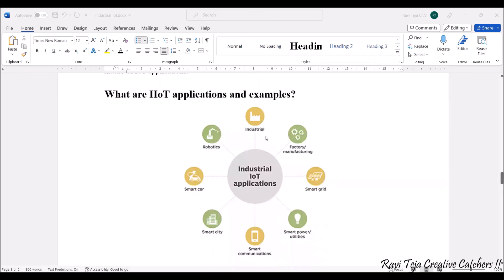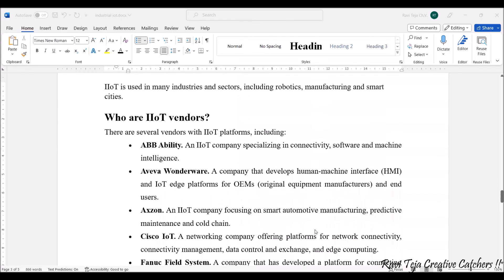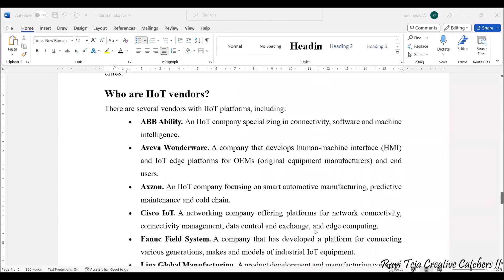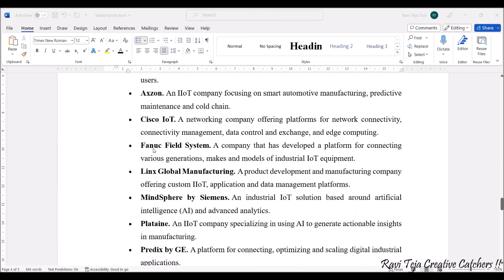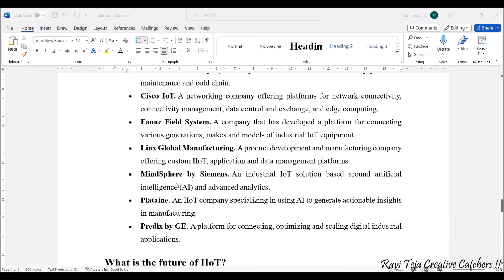Some examples of industrial IoT applications include smart communications, smart cities, smart cars, robotics, industrial factory and manufacturing, smart grid, and smart power utilities. Several vendors and companies provide industrial IoT services, including ABB Ability, Axon, Cisco IoT, Fanuc, Field Systems, Linux, Global Manufacturing, MindSphere by Siemens, Plataine, and Predix by GE.